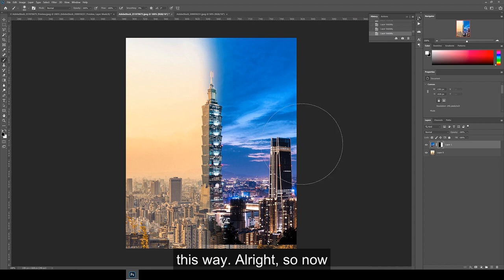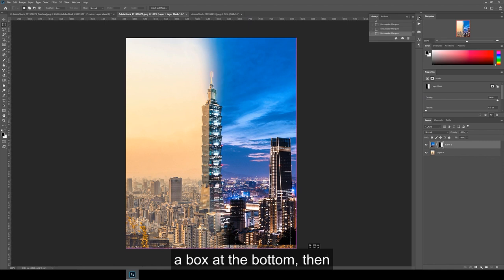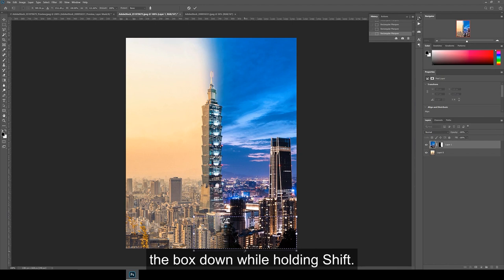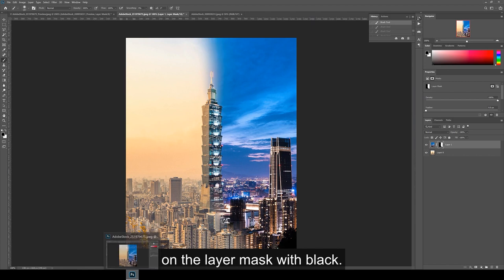Alright, so now that we've got a nice smooth transition, I fill in the bottom of the image by selecting a box at the bottom, then going to edit and then content aware scale. Then I just pull the box down while holding shift. Then finally, I tidy up the dark tree areas by again painting on the layer mask with black.